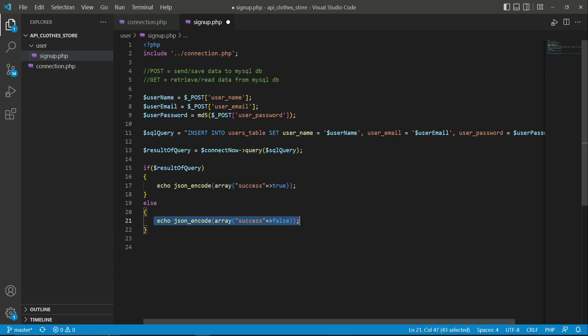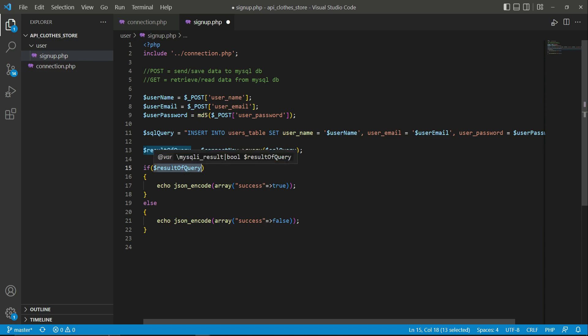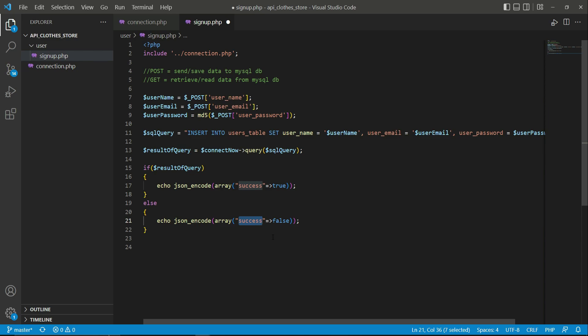The 'success' key will have a value of either true or false. Based on this, the Flutter application will display the appropriate signup response — either a success message saying the account was created, or an error message if something went wrong. We will implement displaying these messages in Flutter in the next video.